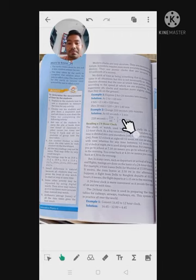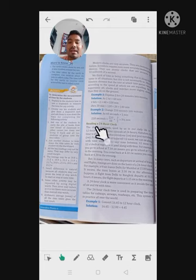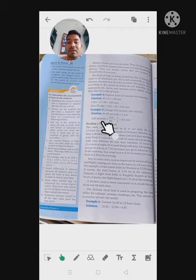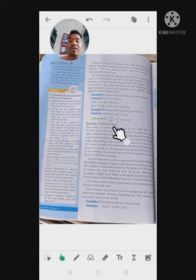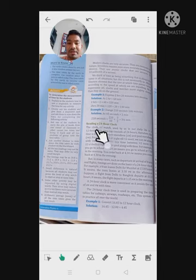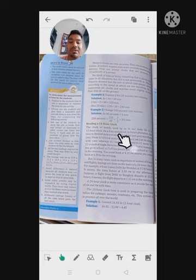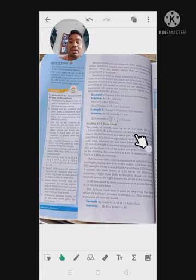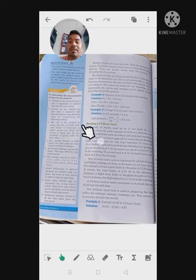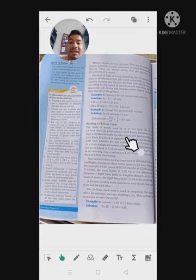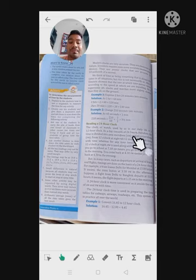The 12-hour clock and 24-hour reading is also a very important point. The clock or watch used in our daily life is a 12-hour clock. We know that a whole day has 24 hours, so the 12-hour clock divides time into two parts called anti-meridian (AM) and post-meridian (PM).